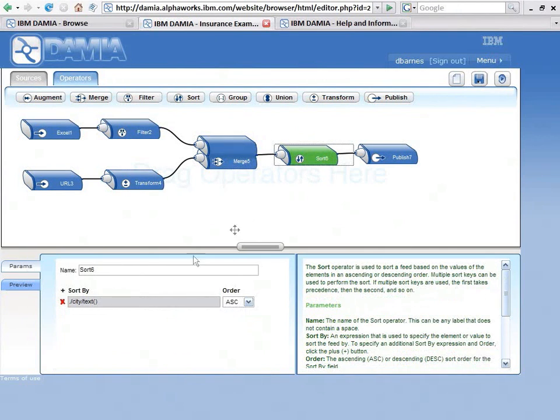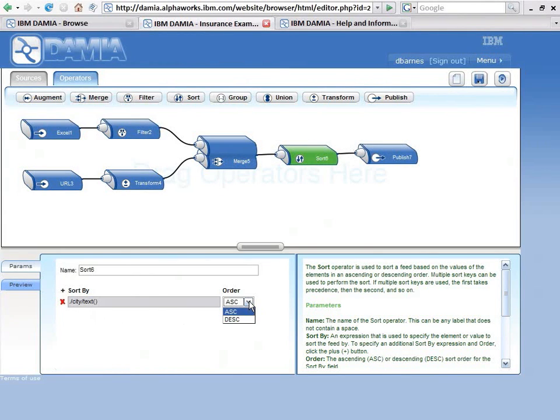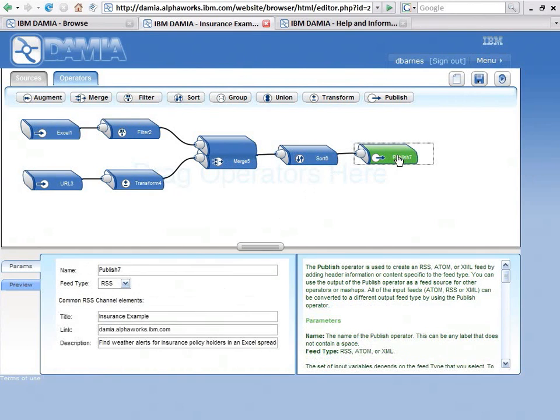Sort by city in ascending order. I can select descending order as well. And then I publish. I can publish as an RSS feed, as an Atom feed, or as an XML feed.